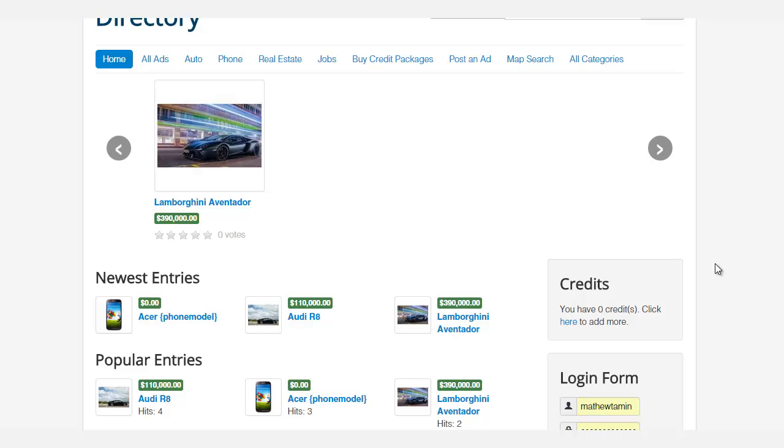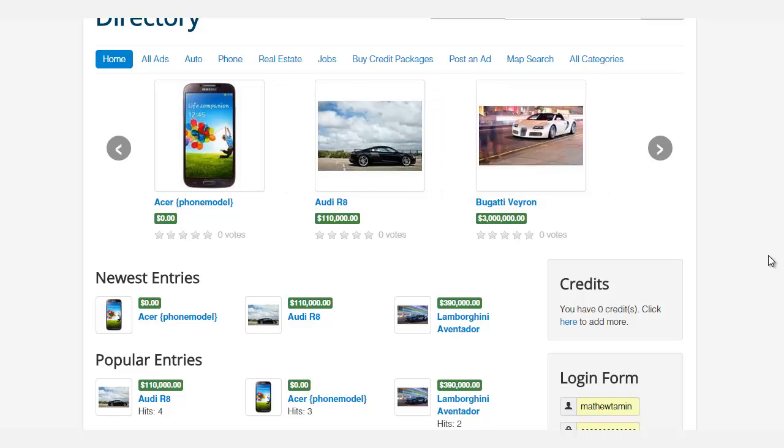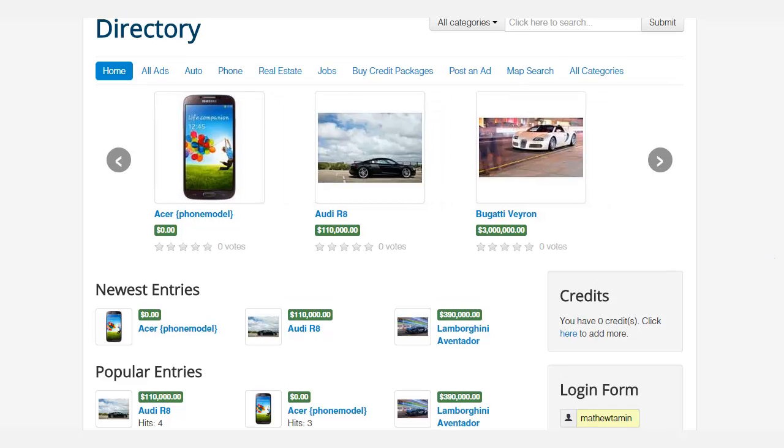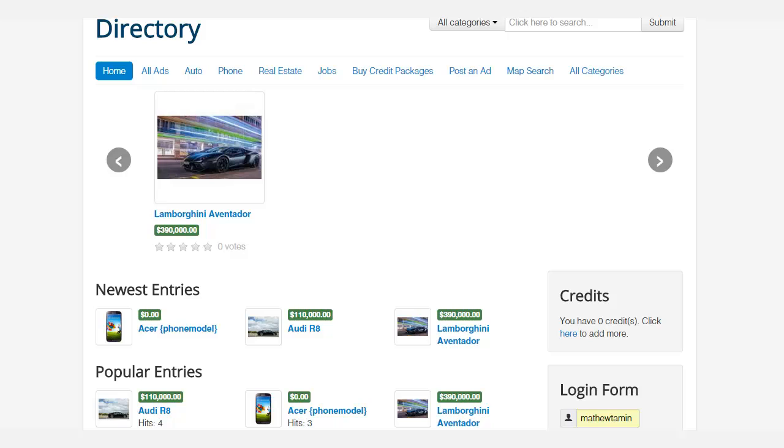Hello, Matthew Taman here, and I'm so excited to bring you another brand new course: how to create a directory website with Joomla. This is the actual site that you're going to learn how to create from the ground up.